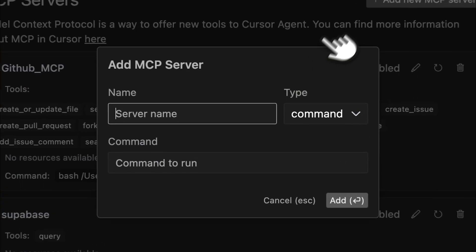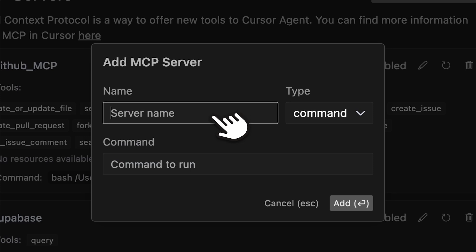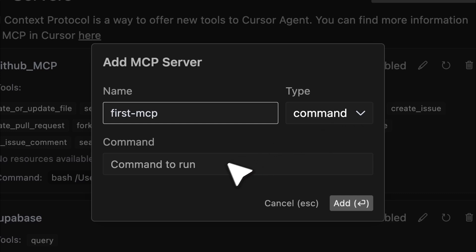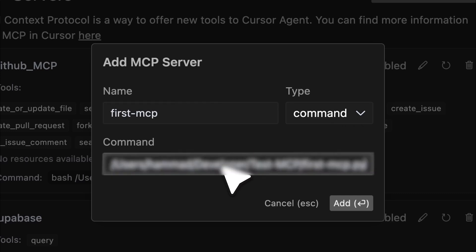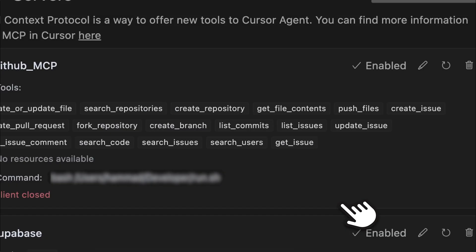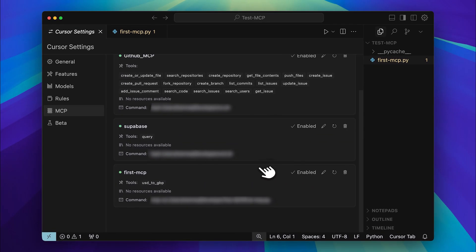In the MCP menu for the name you can enter anything you want. This is just a nickname. Let's call it our first MCP. For the type simply keep it as command. For the actual command you'll write MCP run followed by the file path. Then click add. This will add your tool and as you can see our dollar to pound conversion tool has been successfully added.